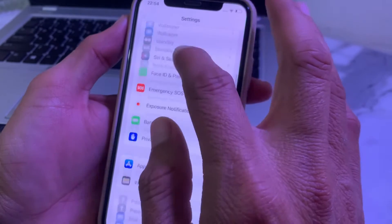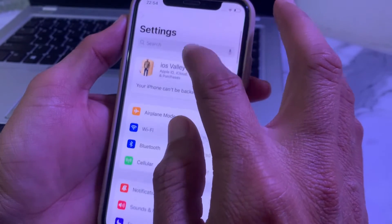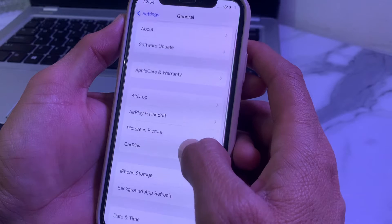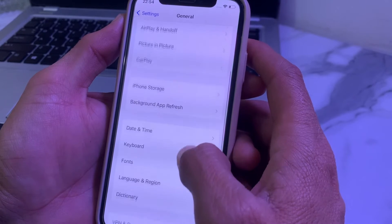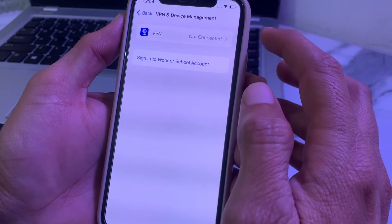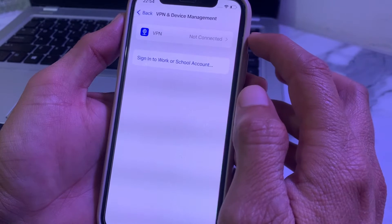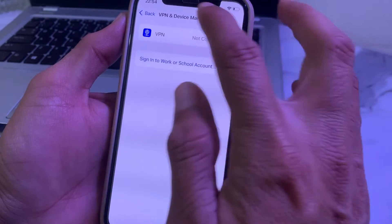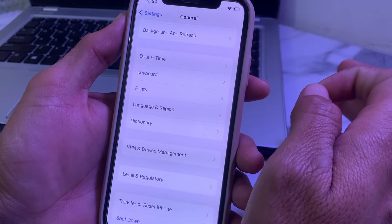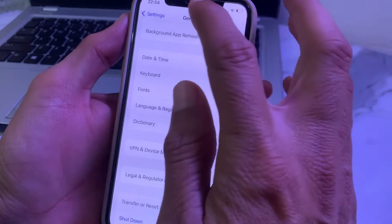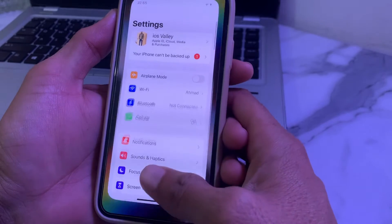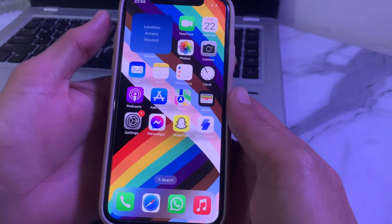If you are still getting this problem, open Settings again, scroll down, tap on 'General,' then scroll down and tap on 'VPN and Device Management.' Make sure you are not connected to a VPN. If you are connected, disconnect from the VPN and then try again.